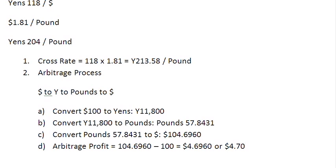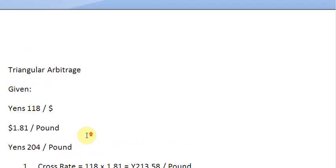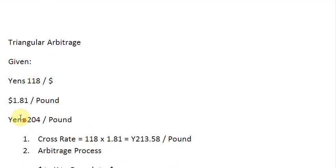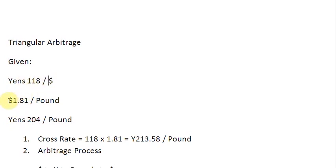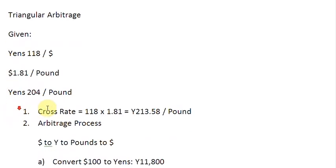So that is in short the process that you need to complete to find out the arbitrage profit when there are three quotes involved. Quote number one, quote number two, and quote number three. From the first two quotes, when you find out that one currency is the common currency, you can always find a cross rate between the remaining two currencies, Yens and Pounds here.